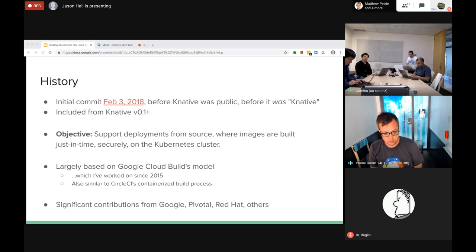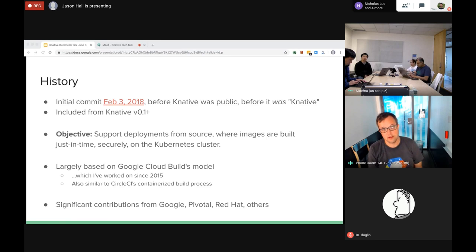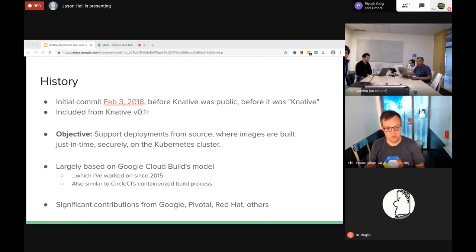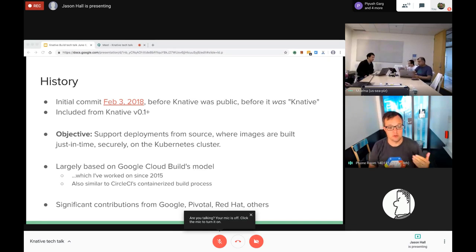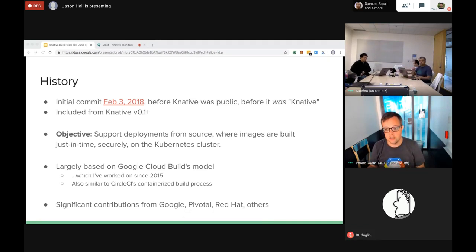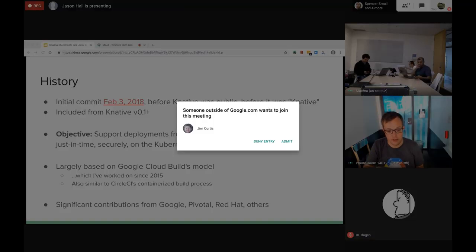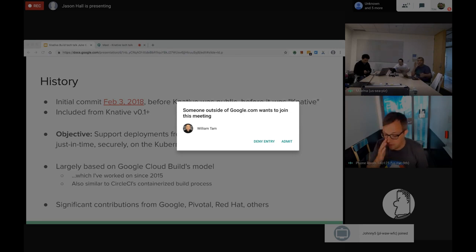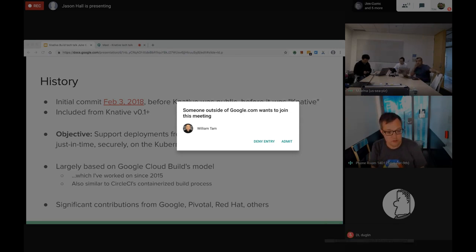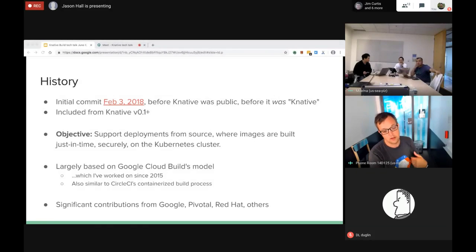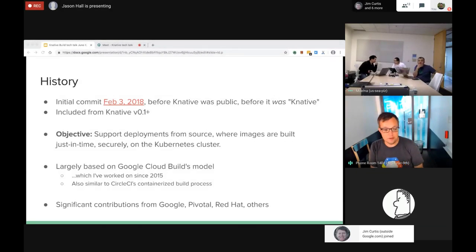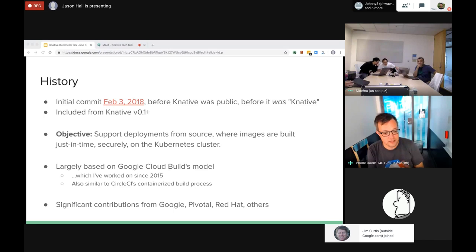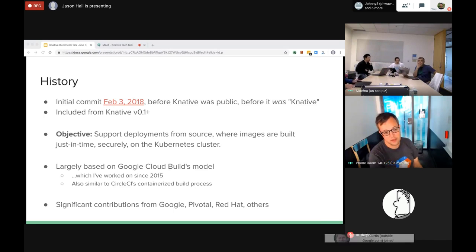The objective of Build was basically to augment serving by allowing people to deploy serving apps from source, where the images are built as part of the deployment process securely in the Kubernetes cluster running the serving infrastructure. The model that Build uses is largely based on Google Cloud Build's model, historically because that's what I worked on since 2015 when we founded Knative.